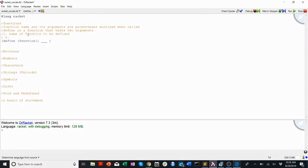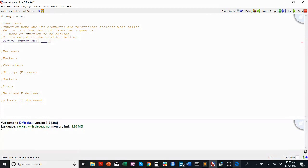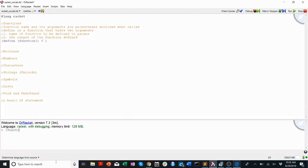The second argument is the output of the function being defined. The name of the function to be defined is in parentheses. So here's my function: the name is function-one in parentheses, the output is going to be five. Now when I click run, all I have to do is call function-one and it will return five. Pretty simple function.